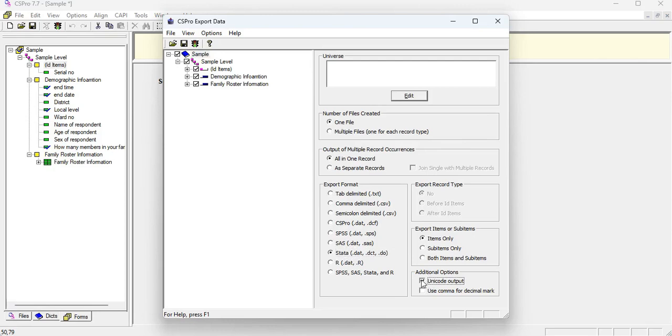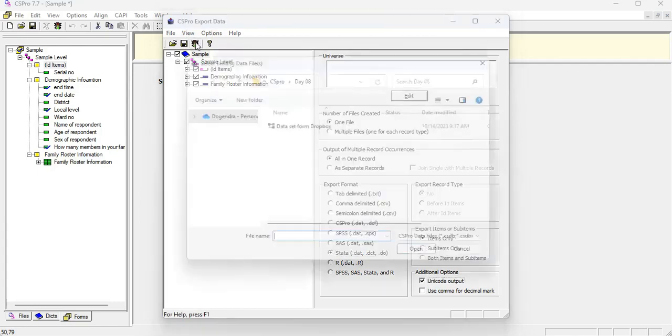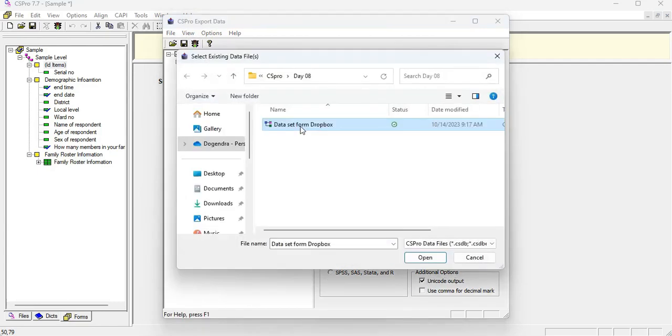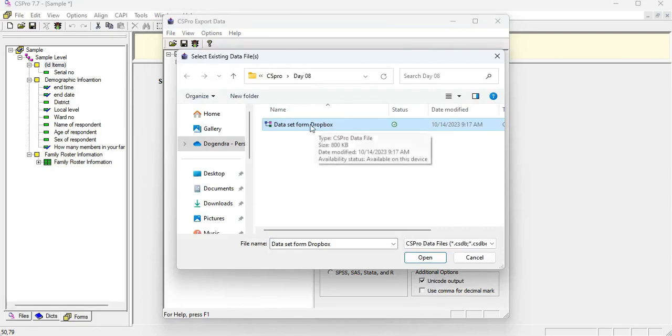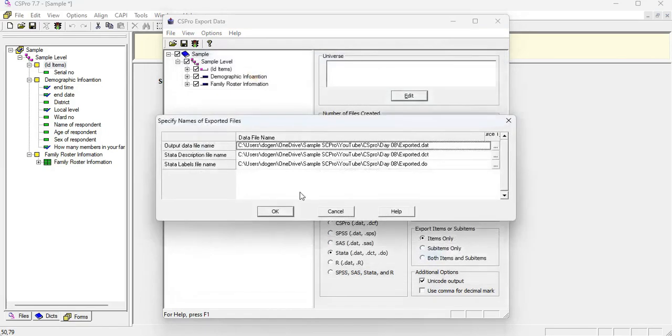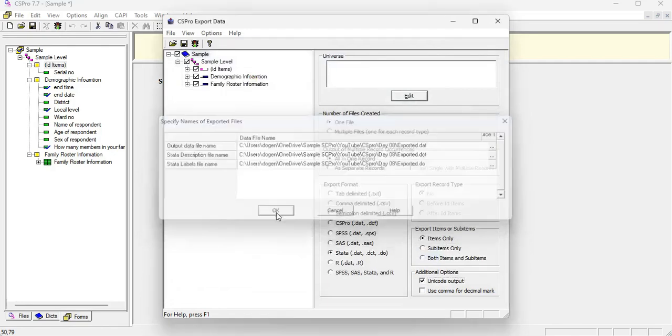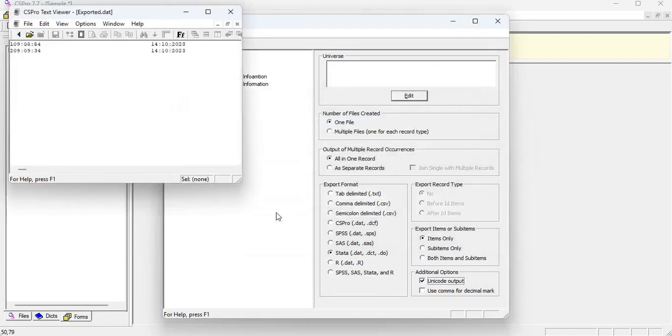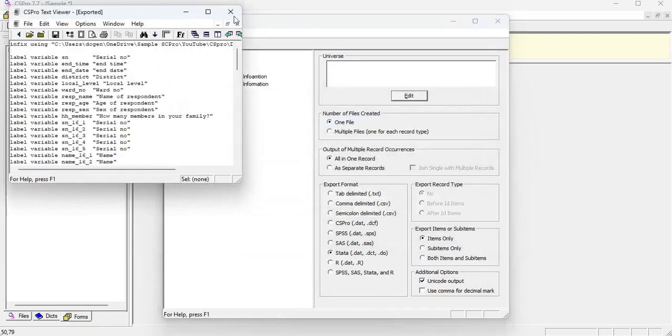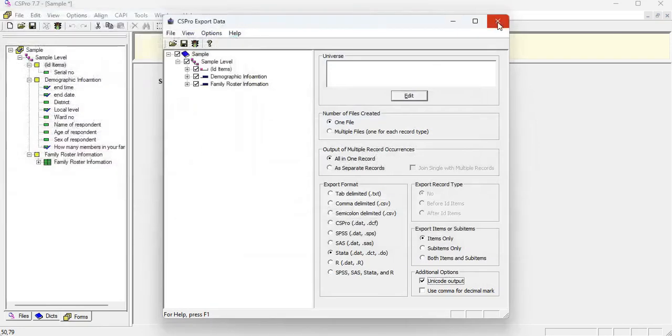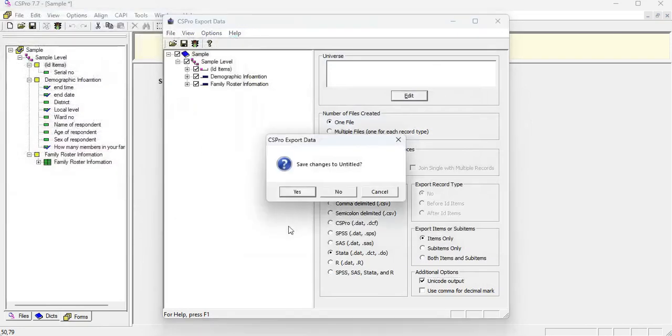So I'm going to hit on this traffic light button here and my dataset name was dataset from the Dropbox. So I'm going to choose this one and open. And your dataset is going to be ready on the Stata format.